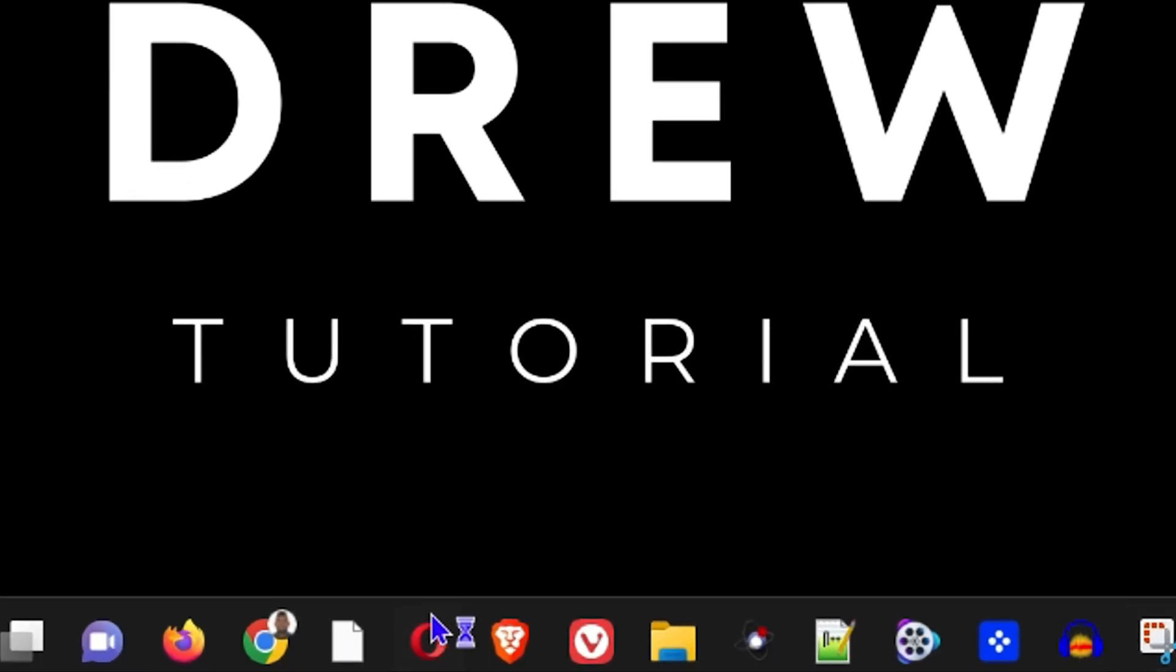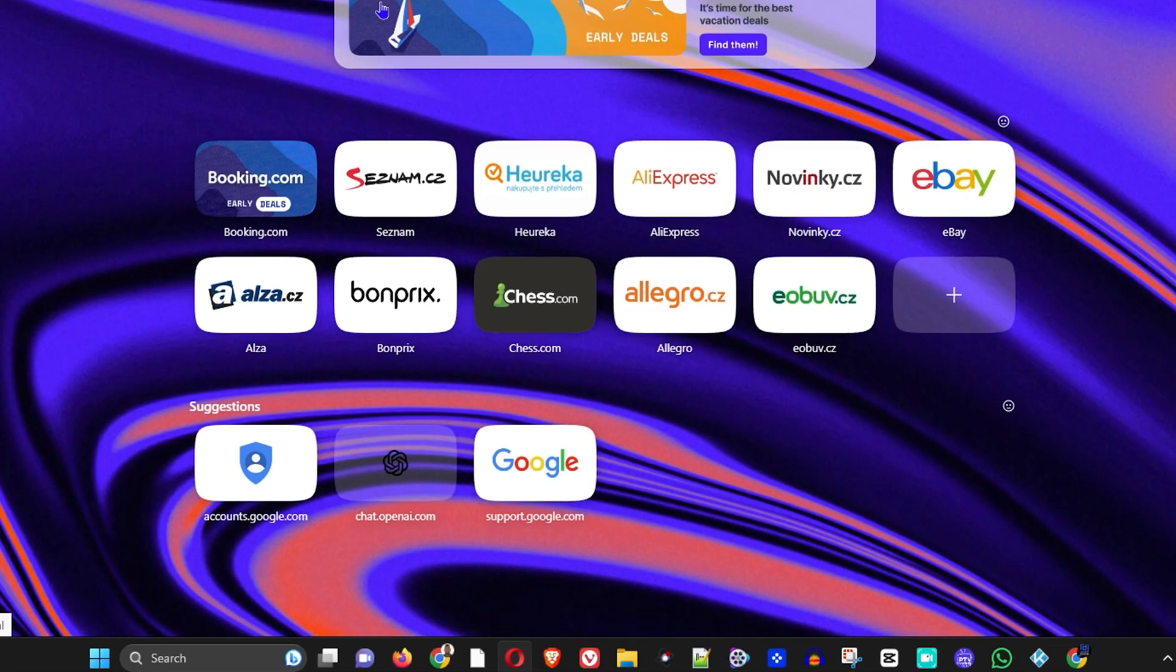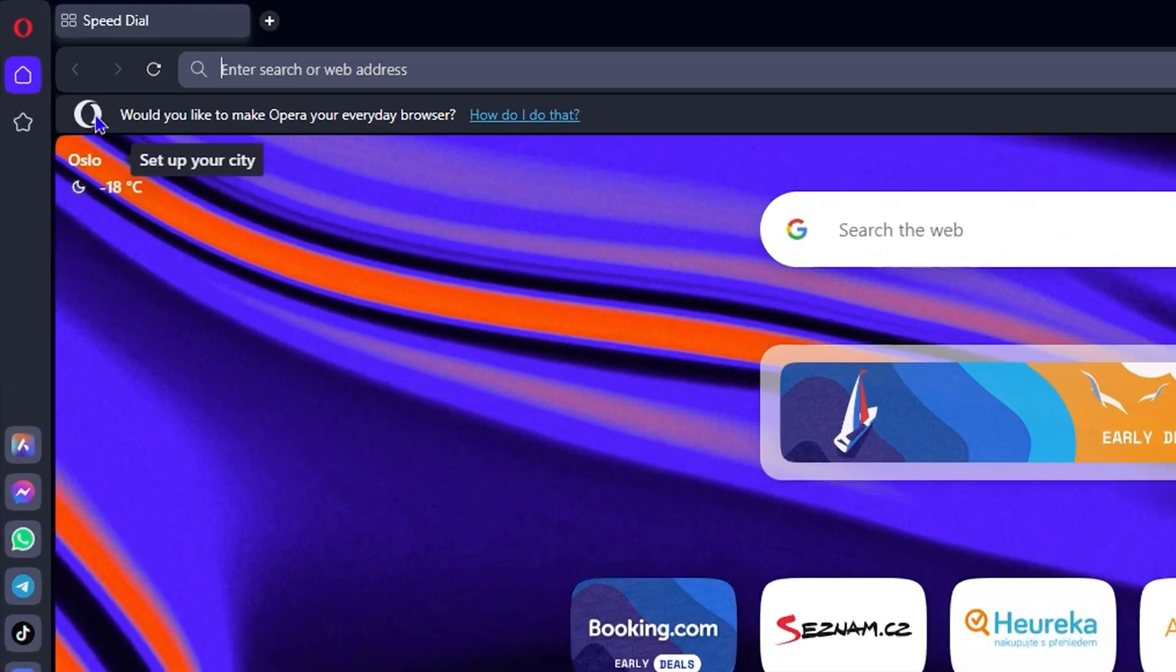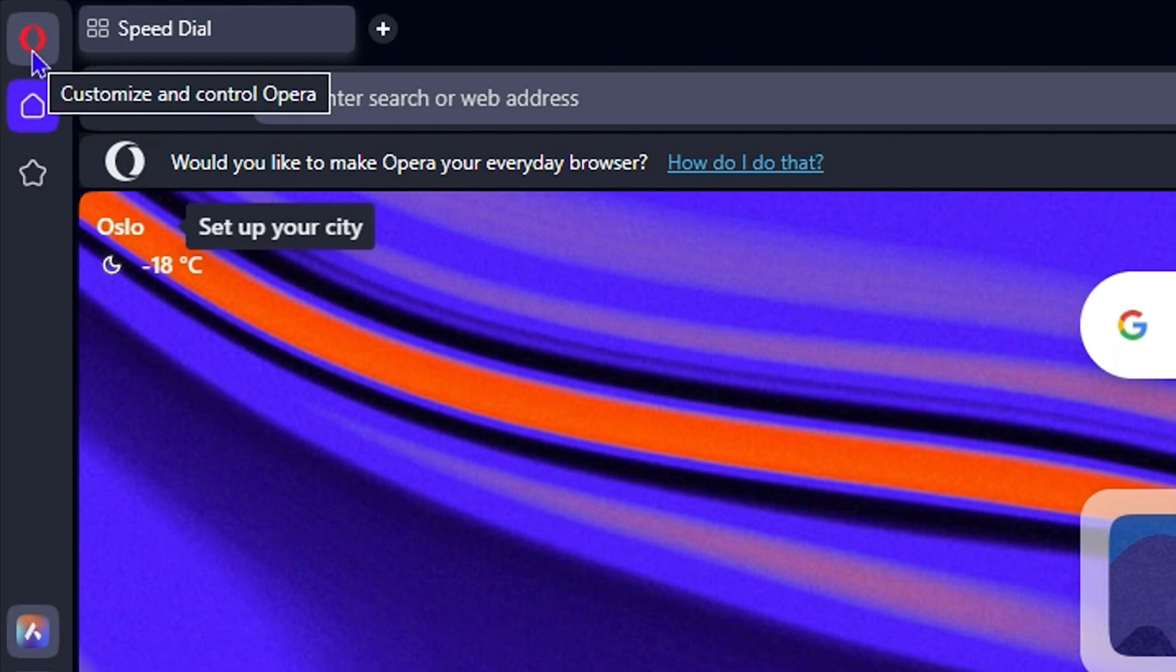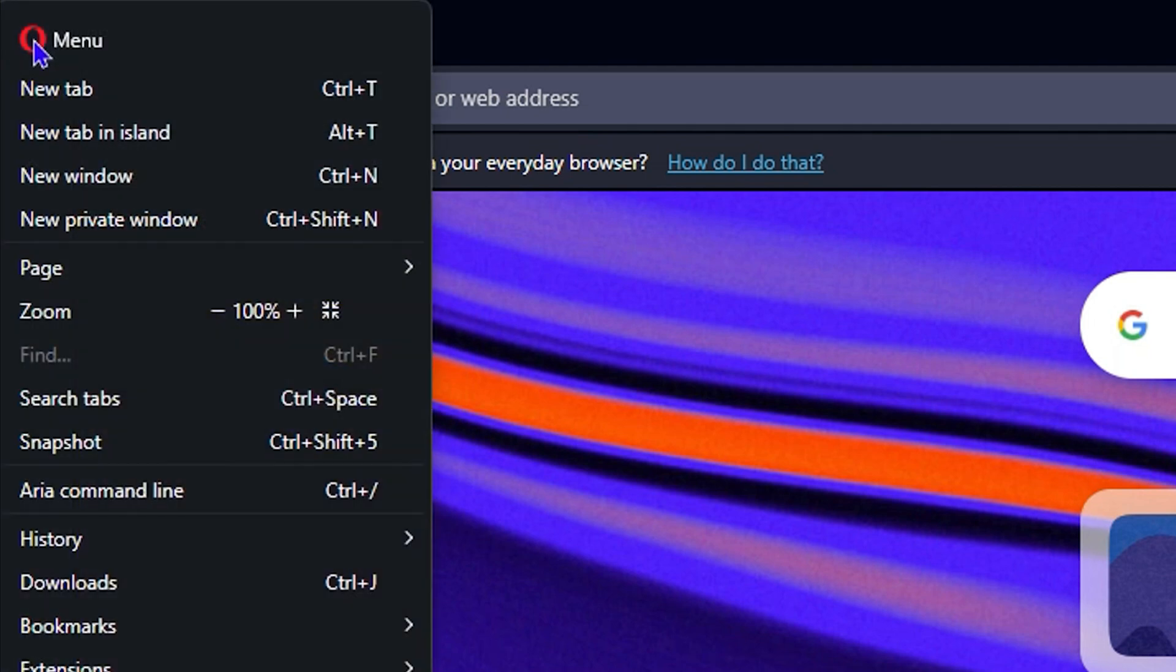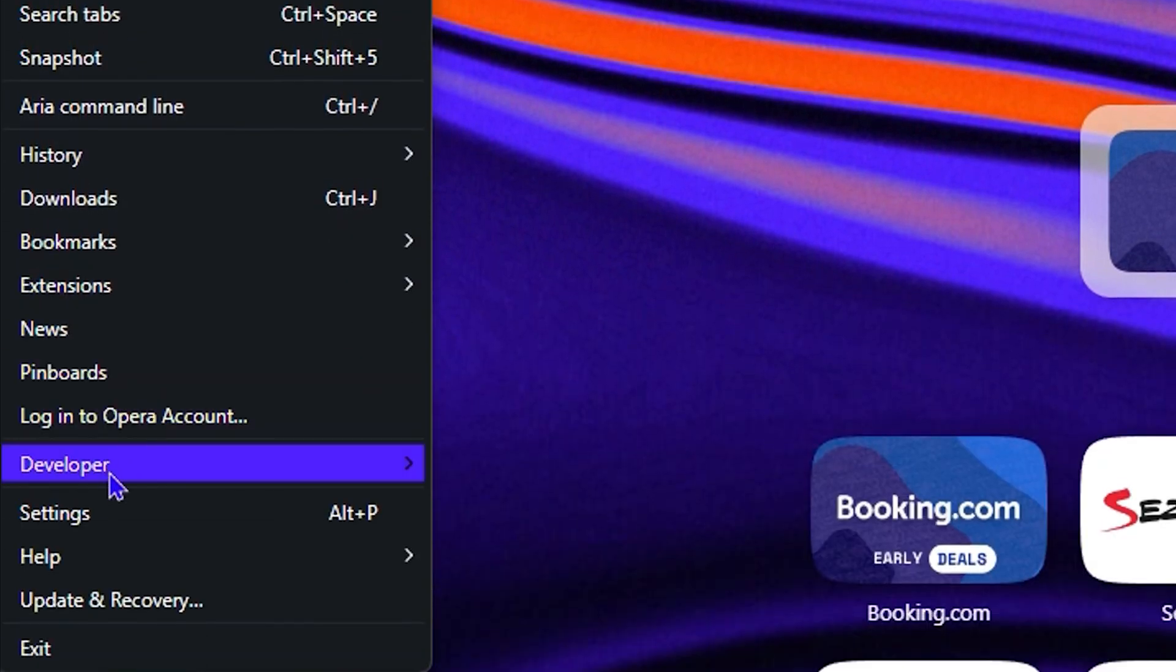Go ahead and open up Opera. Once you're inside, click on the red Opera logo in the top left-hand side. Then select Settings and click on that.